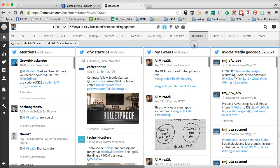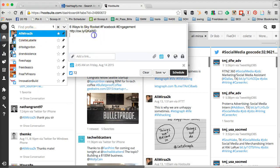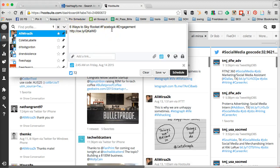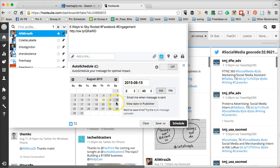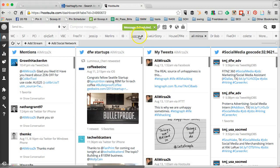If you're using Hootsuite, this is what the dashboard looks like. This is where you compose your message and select your social media profiles. Let's say I want to send a tweet about my blog post on Facebook engagement — I'll select my Twitter and create the copy in this box. Then I can pick a scheduled date, such as tomorrow, and pick a time. Remember 12 p.m.? I'll schedule it for that time and hit schedule. And it's already scheduled.